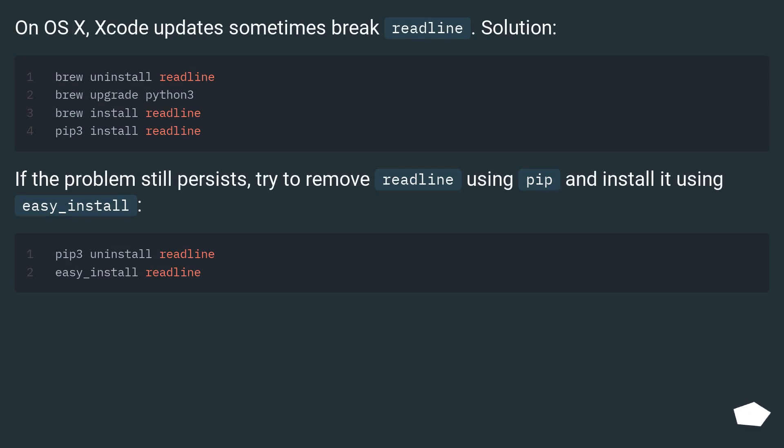If the problem still persists, try to remove readline using pip and install it using easy_install.